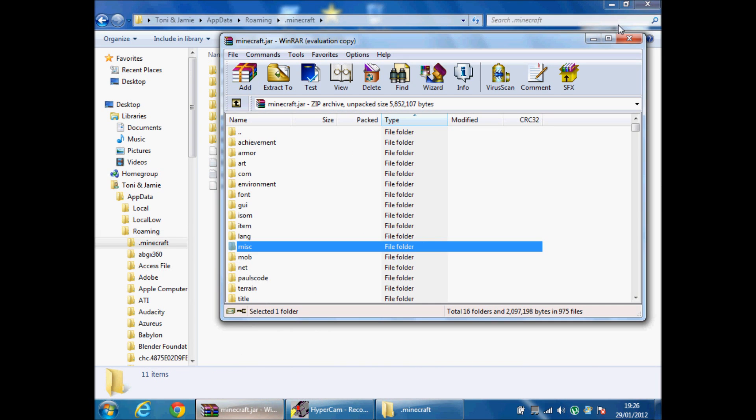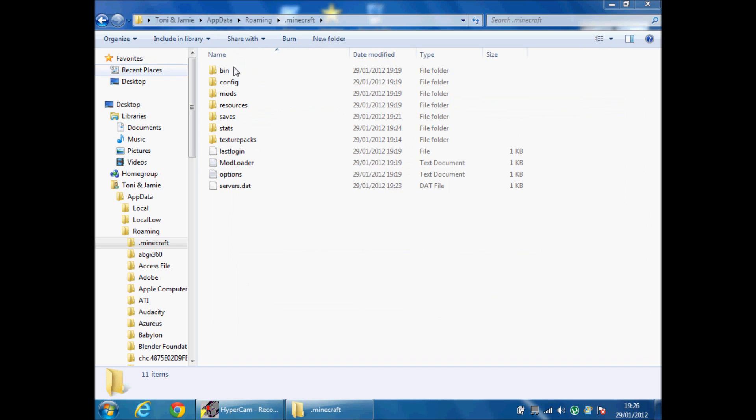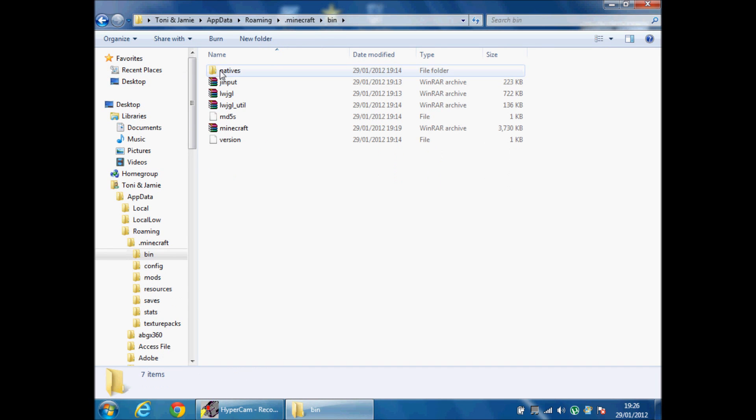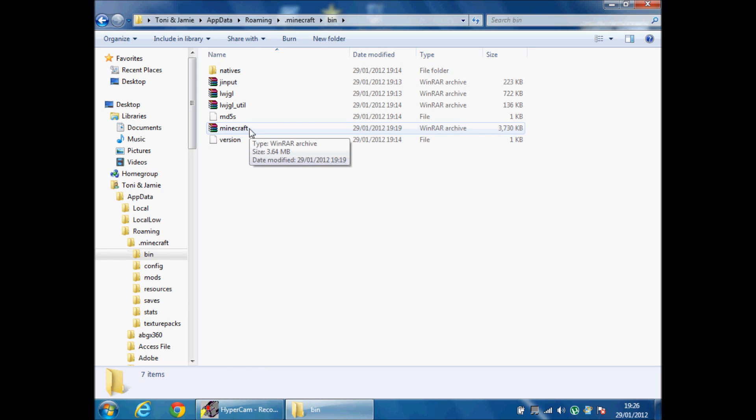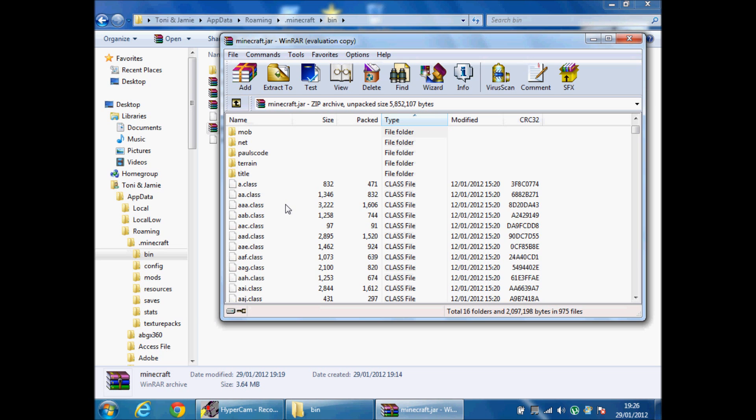Then you double click it, then you click bin. Then you click the minecraft.jar and open it with WinRAR.